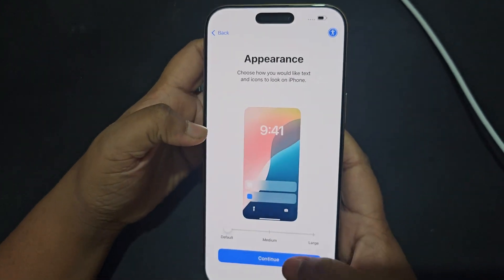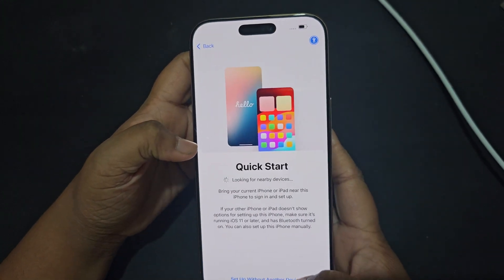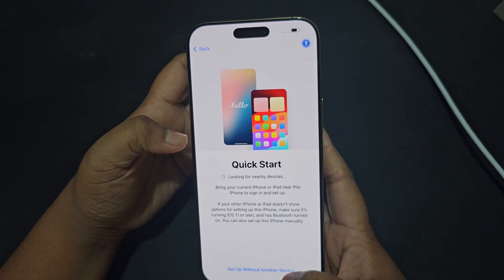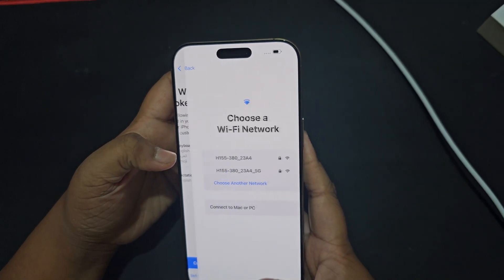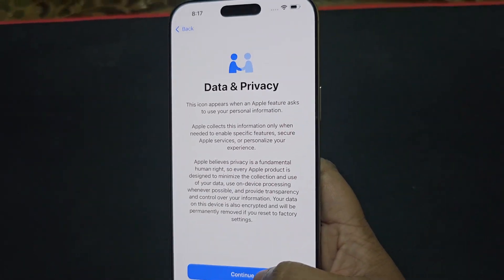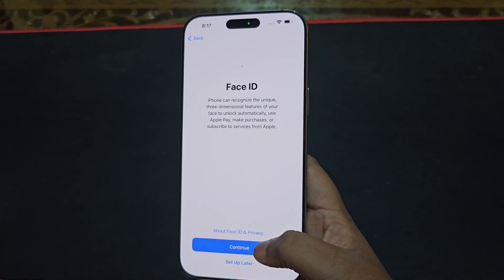Turn on your iPhone and follow the step-by-step instructions. When you reach the app data screen, select Move to iOS from Android.